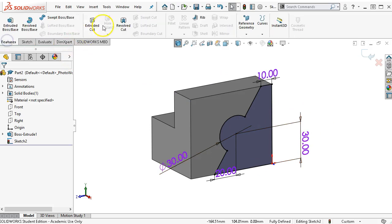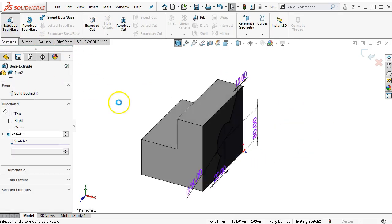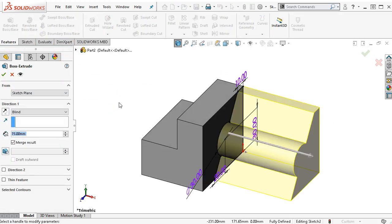Basically what that does is reduces the contour to a single contour region. And then we can extrude.